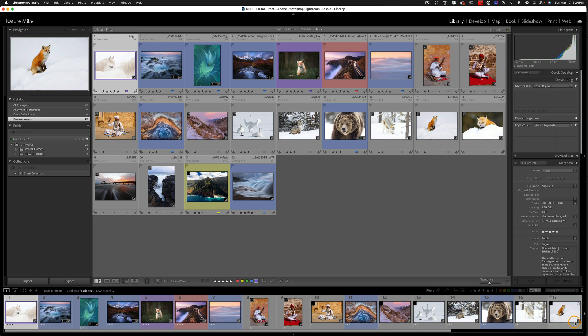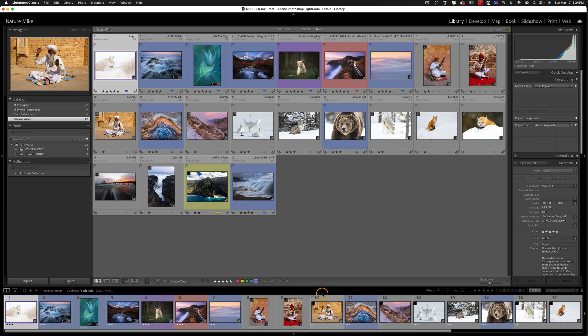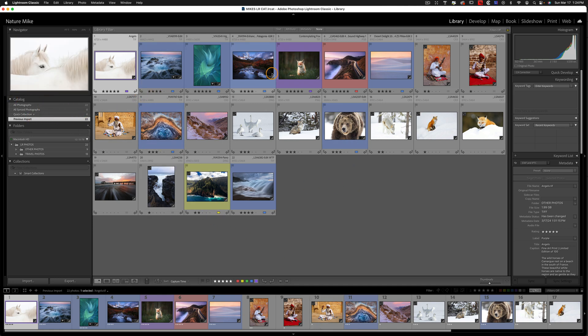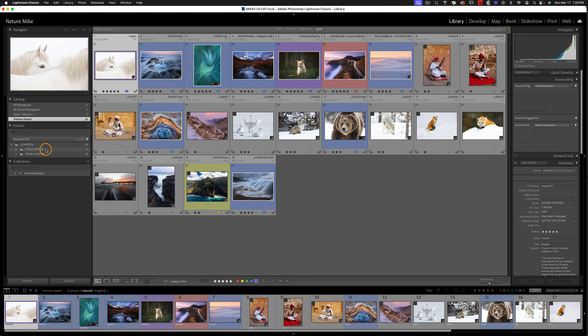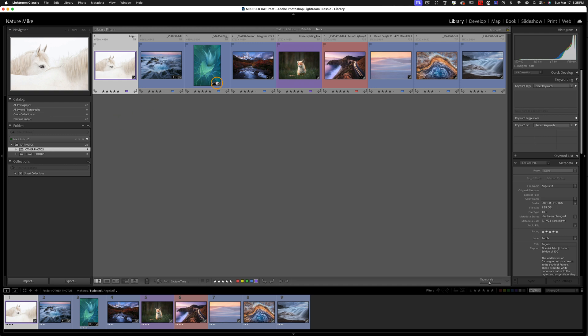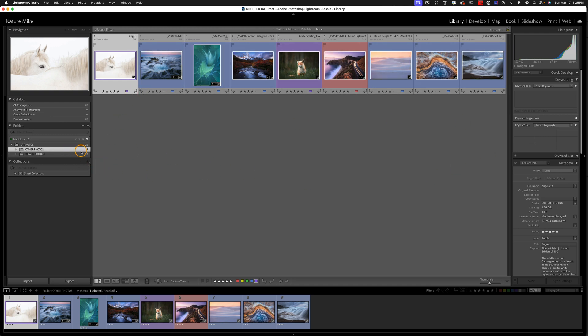By default, Lightroom shows you the last import. So if I look at Catalog here, here's my previous import. I've got 22 photos, and then right underneath that I have my folders. So you can see everything's conveniently located right underneath LR Photos. If I expand that, I've got other photos, which are these nine, and you can see the other ones disappeared because I clicked on the folder and there's only nine photos in here.